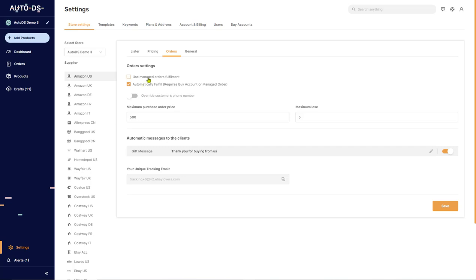And on Fulfilled by AutoDS, the AutoDS system has their own buyer accounts which are used to fulfill the orders. You will have to load balance into your account in order for the system to be able to fulfill your orders. If you do not have the Automatically Fulfill button checked in, the system will not automatically fulfill your orders.